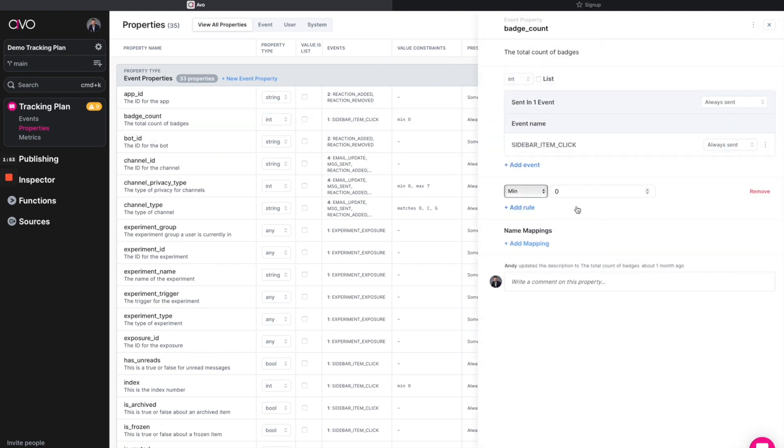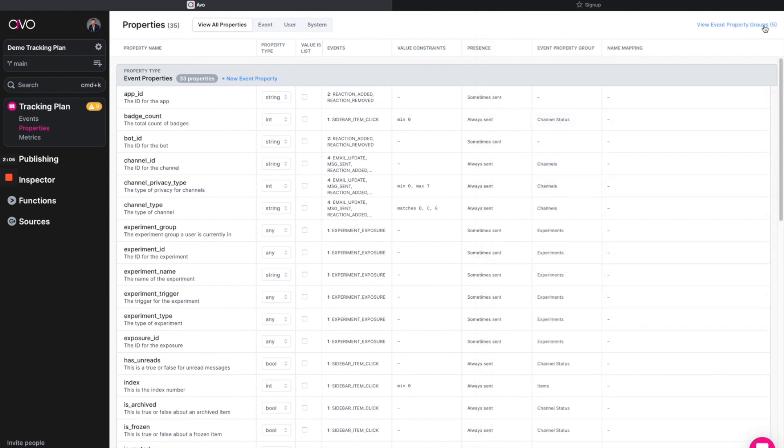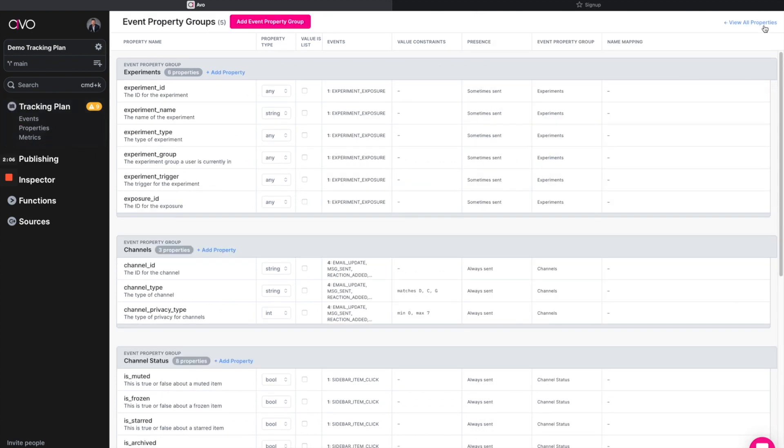We can actually add additional rules. We can name map in case they need to be different names in different destinations. There really are a lot of different complex use cases we can meet with these configs. And on top of that, we can also cluster them into property groups. So if we realize, for example, that we're always implementing the same experiment properties together, well, then we can actually create a property group that moving forward allows us to add all of them together at once with one simple click.